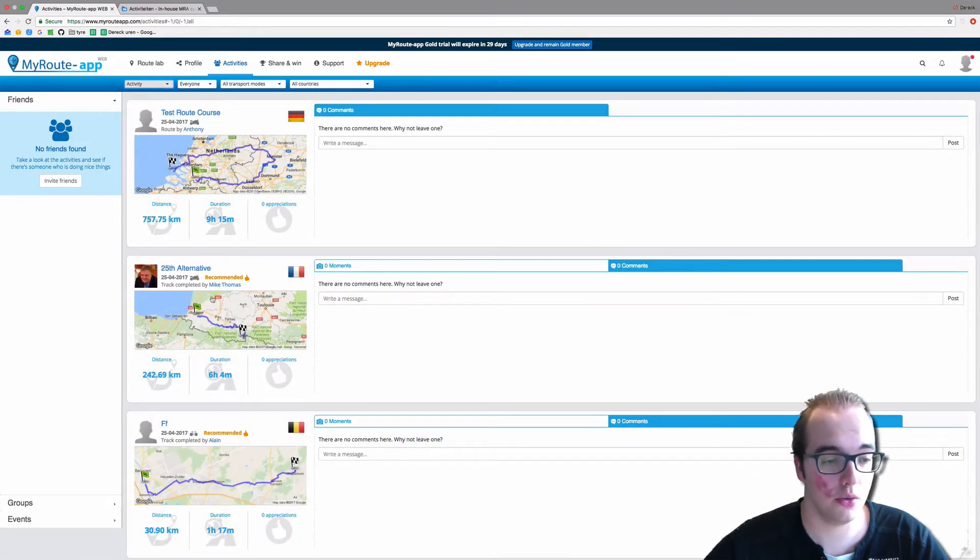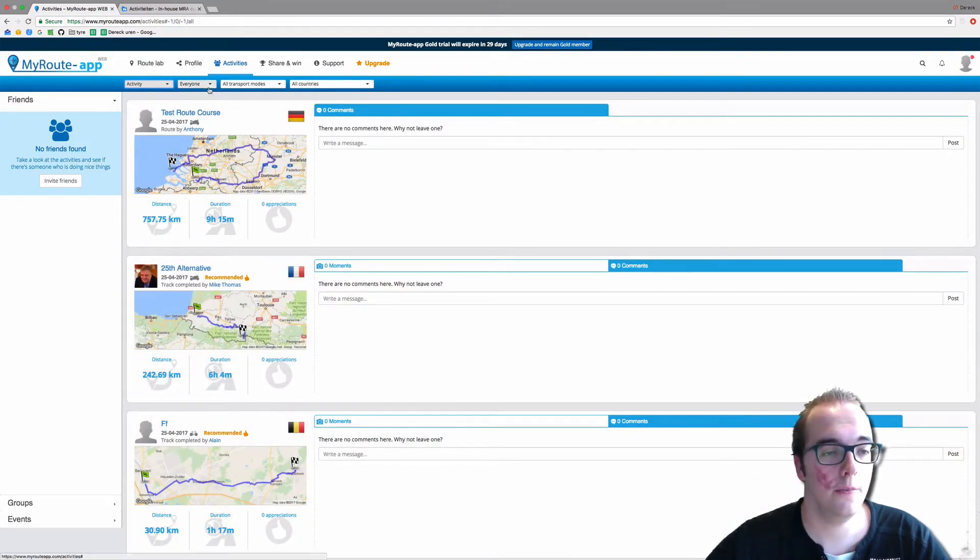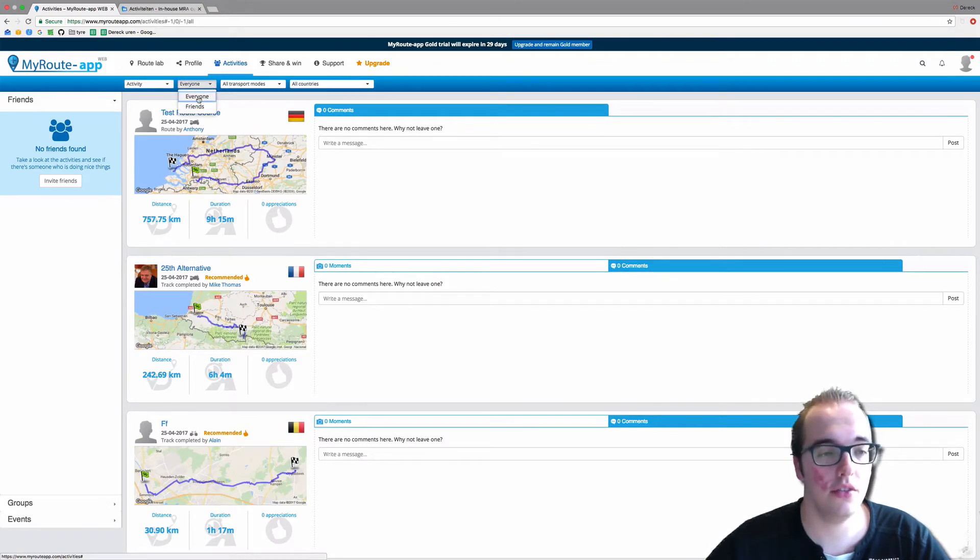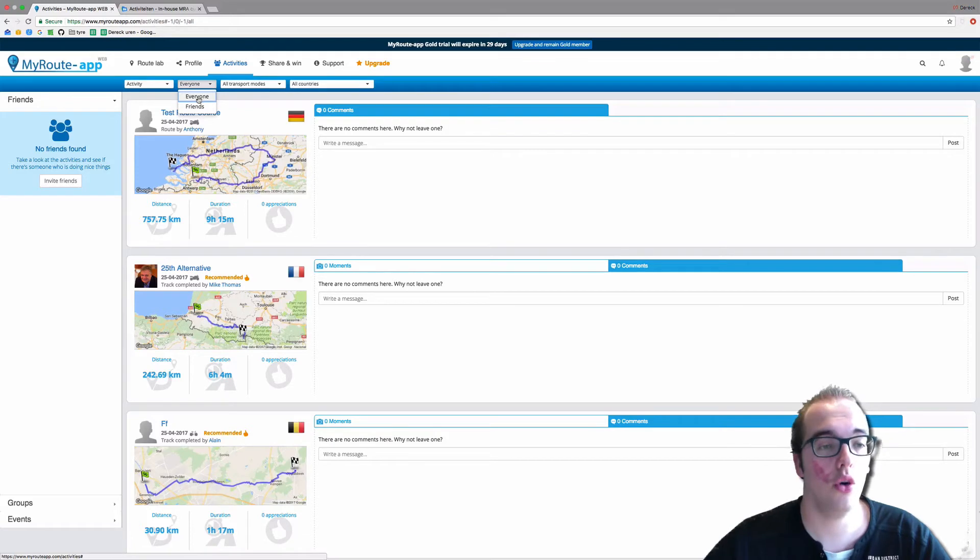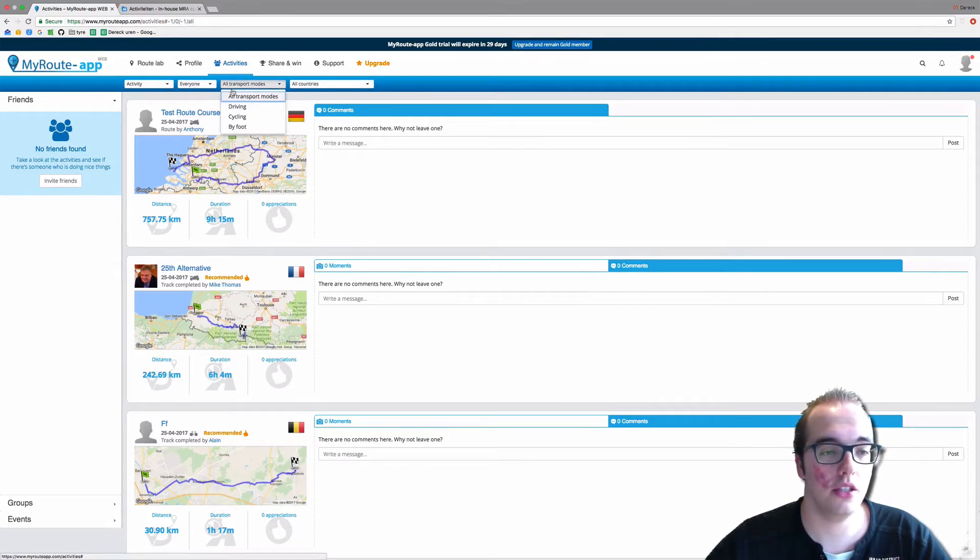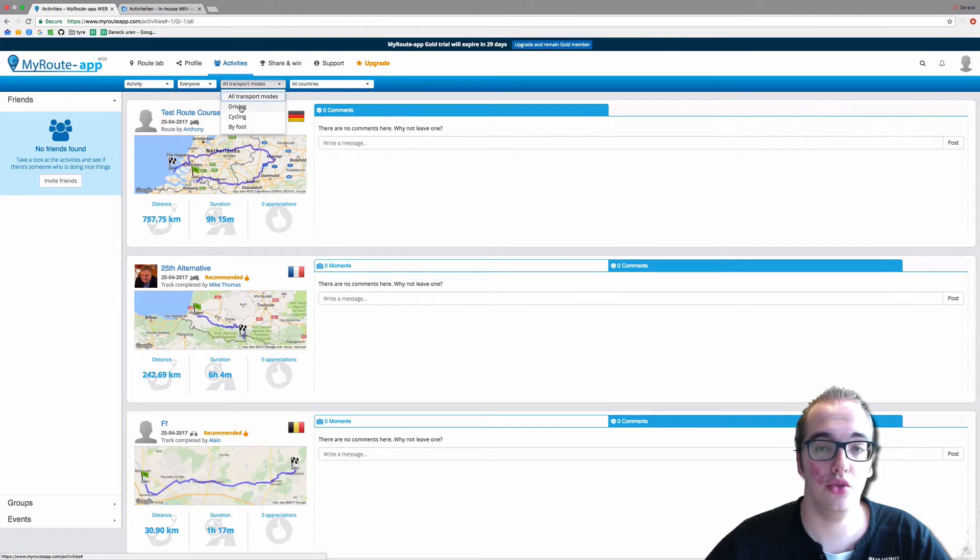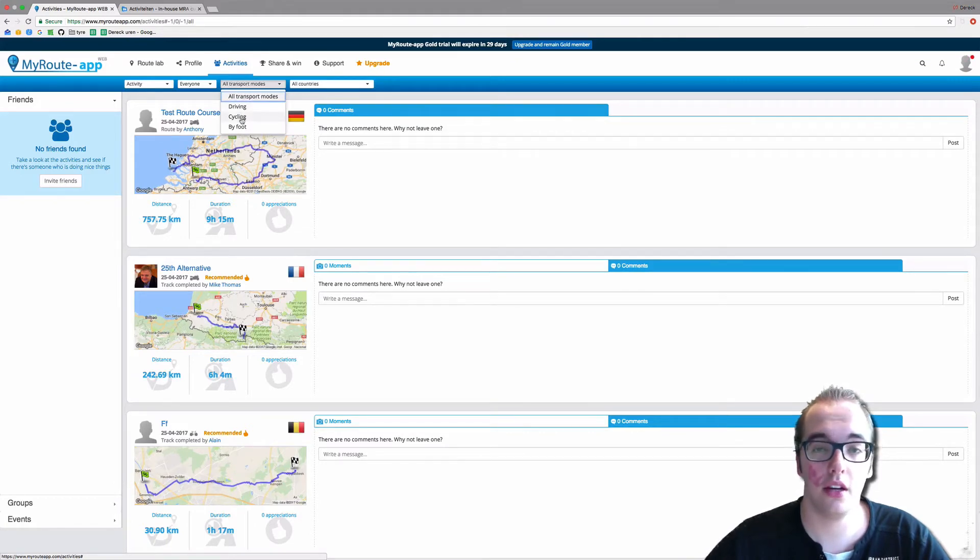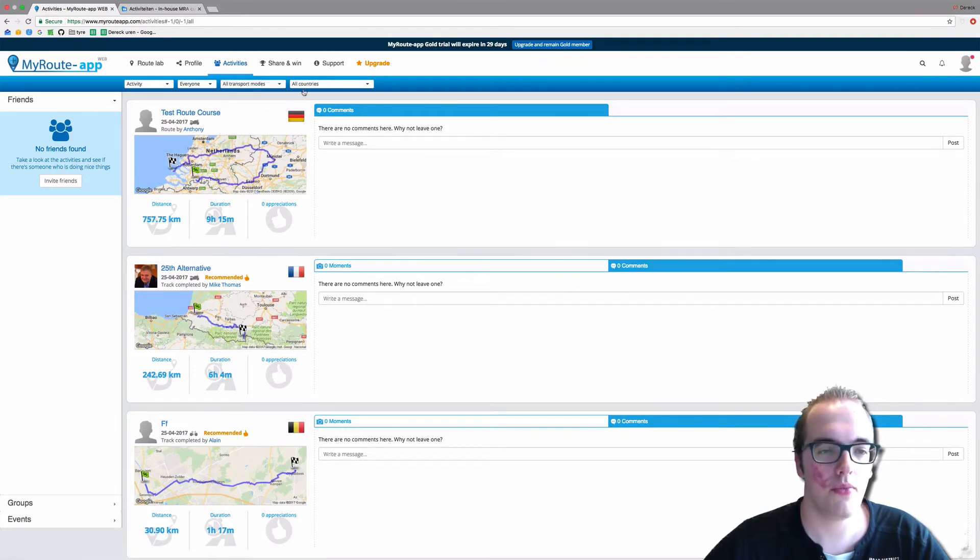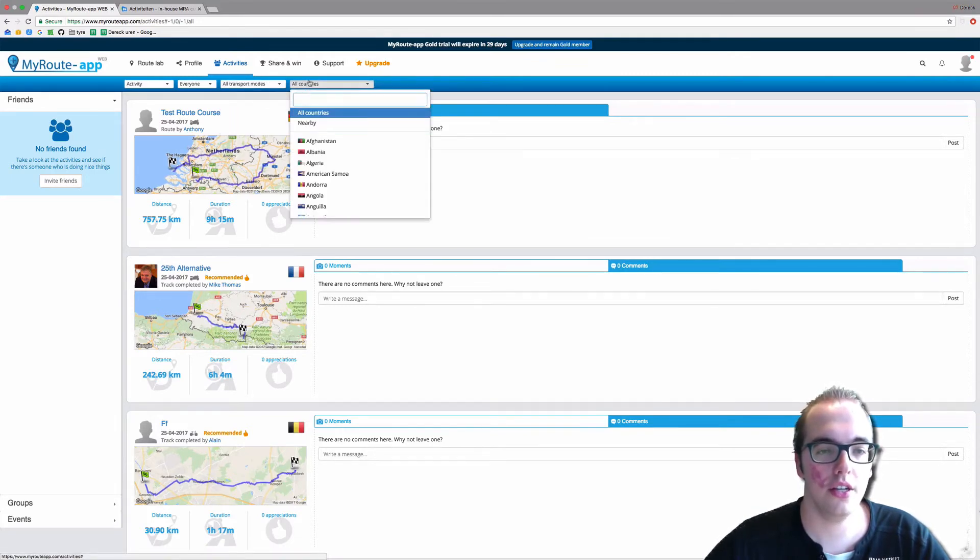If you go to activity, you will see everything - you will see my route, you will see Mike Thomas's track. Now you can also make the distinction if you want to see everyone's track and route and activities, or only your friends. You can also make a distinction whether you want to see the driving activities, the cycling activities, or the hiking activities.